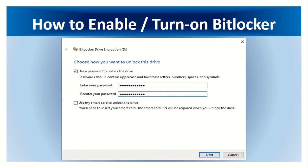Click option use a password to unlock the drive, enter your password.